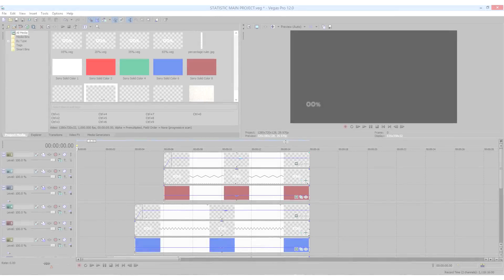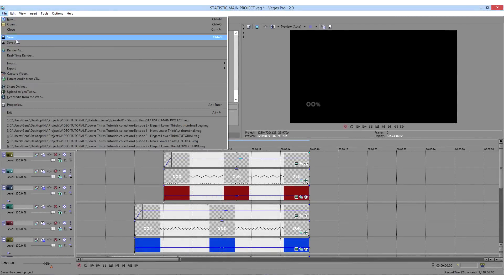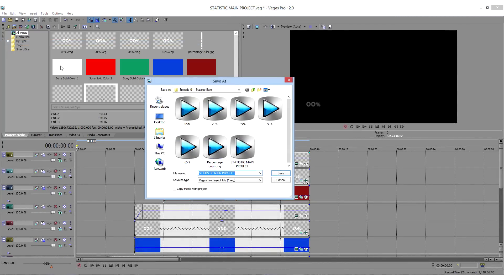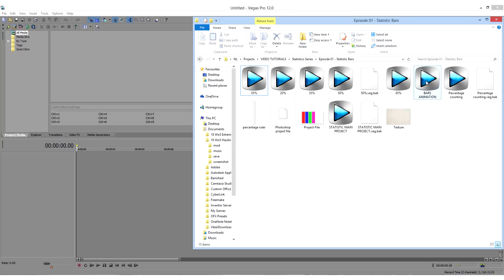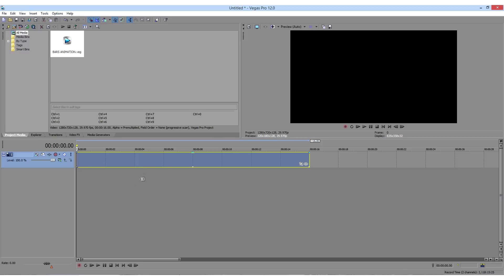Delete the texture, save the whole project, create a new one, and then import it into the timeline. Add the texture back.